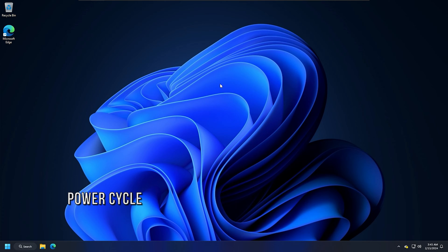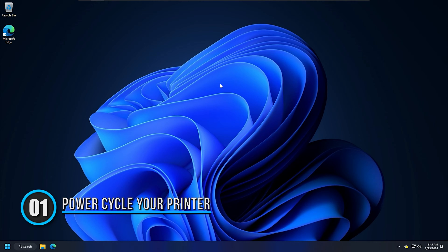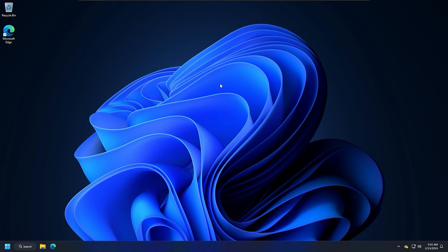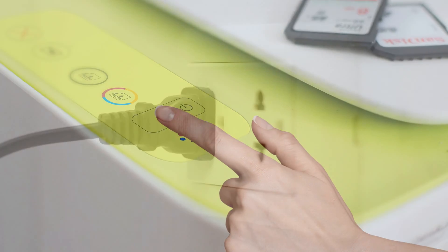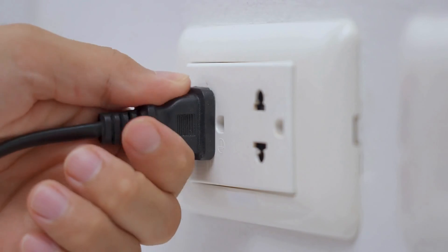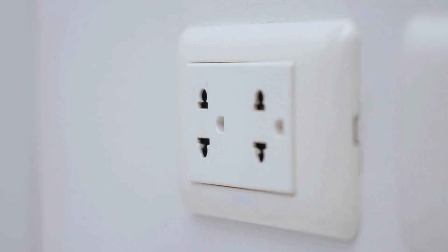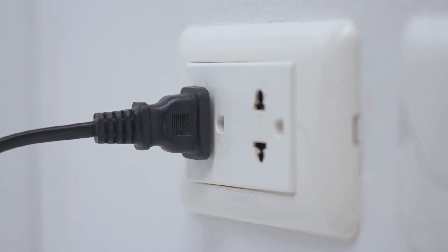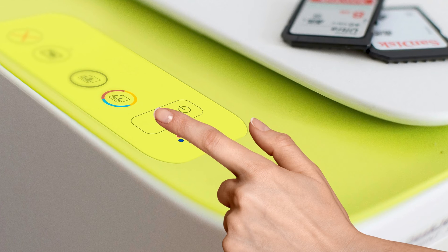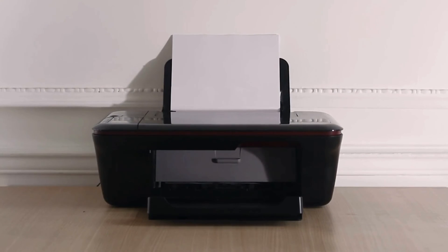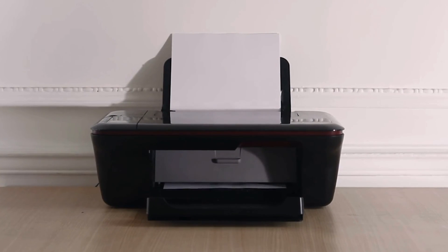Method 1: Power cycle your printer. Sometimes printer issues occur due to a minor glitch which can be fixed by power cycling the printer. So power cycle your printer and see if it helps. Turn off your printer, unplug it from the wall socket, wait for 30 to 45 seconds, plug the printer back in, turn on your printer. Now see if your printer starts working.